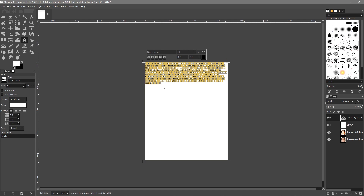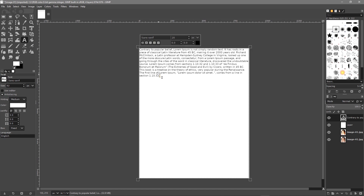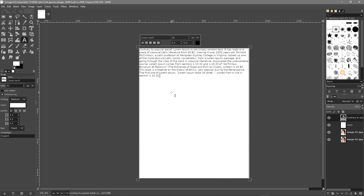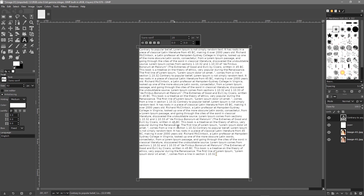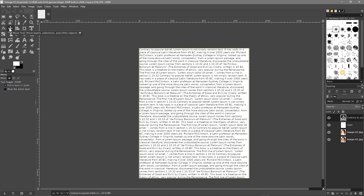Press Ctrl+C to copy the selected text, move to the end of the line, and press Ctrl+V. Keep pressing Ctrl+V until you fill the whole page with dummy text.